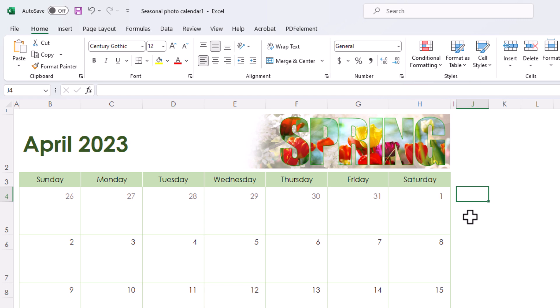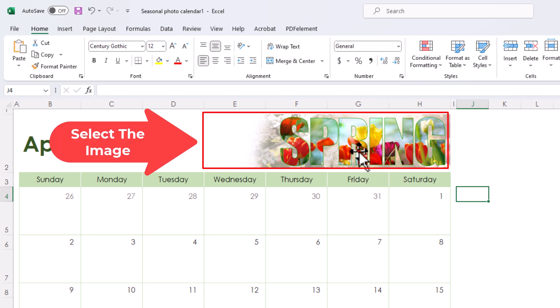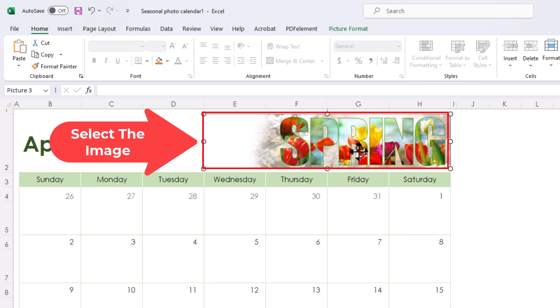First thing you want to do is select the image. I'm going to select this image right here by left clicking on it.